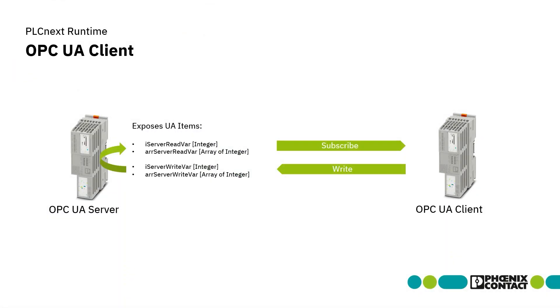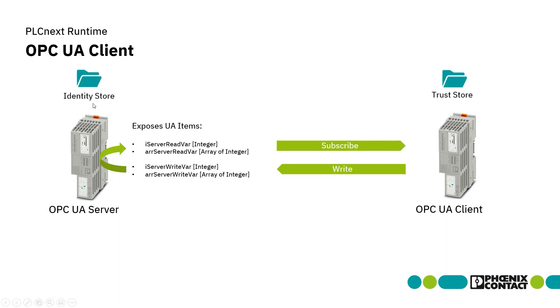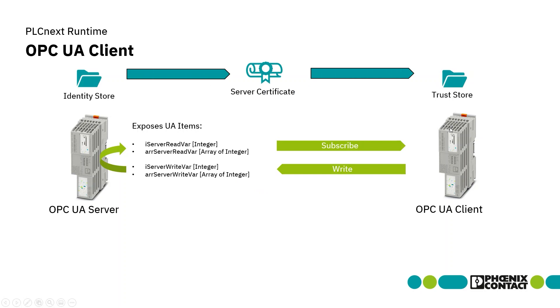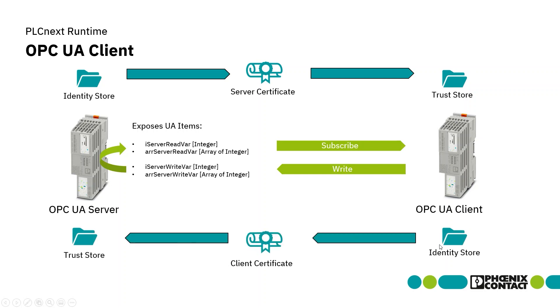Next to the pure UA Client communication, we'd like to have also a secure communication between the server and the client. PLCnext supports various configuration possibilities, but we'd like to use a signed and encrypted communication channel. Therefore, we have to use the certificates coming from the identity store of the UA server. We have to copy the server certificate to the trust store on the UA client. Therefore, the client will trust the connection coming from the server. The same the other way around. We have to copy the client certificate from the identity store of the client to the trust store of the server. In the following, I will demonstrate how we can configure the pure UA client communication, as well as how to copy those certificates in the proper way via the web-based management.